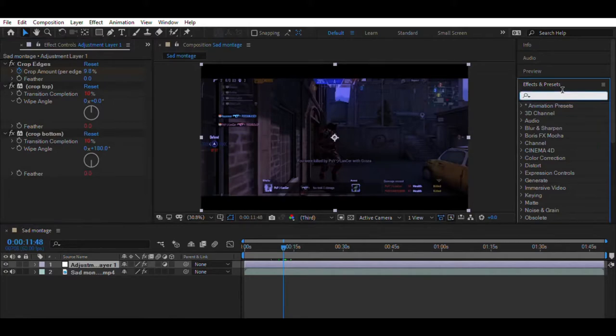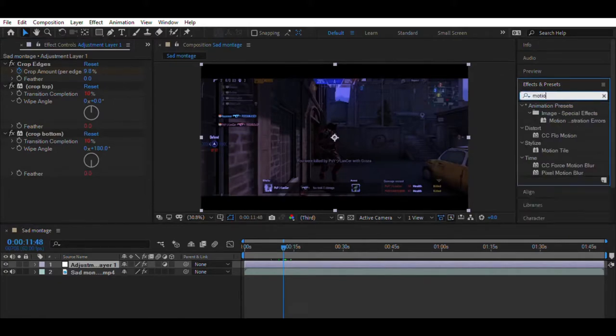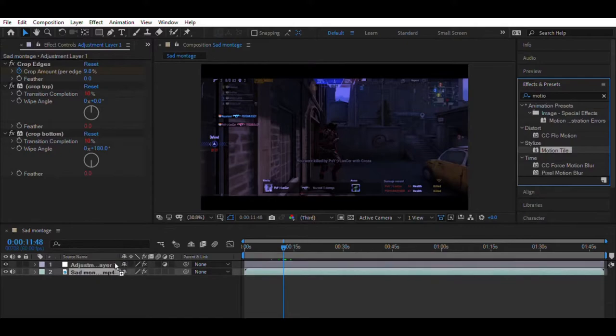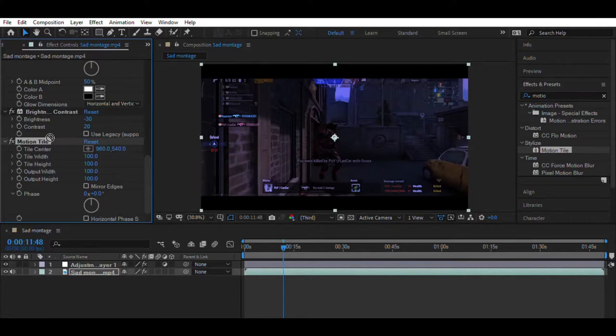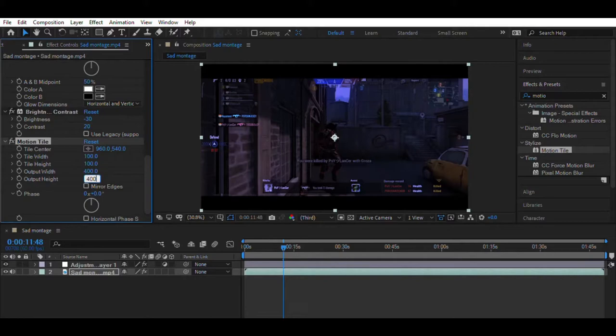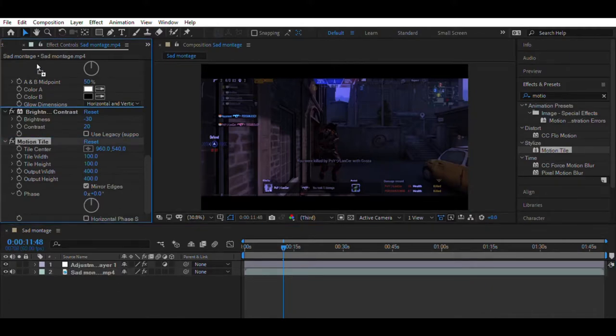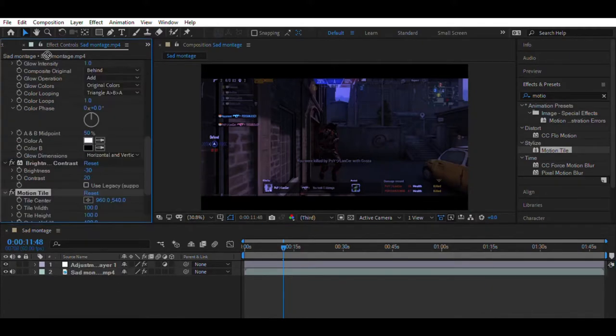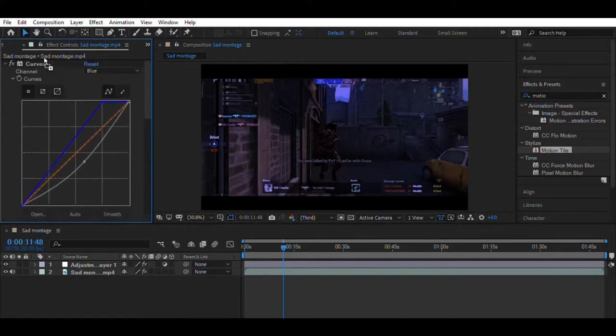Now search for an effect called Motion Tile. Drag and drop the effect onto the video and set the image width and height to 400. Also enable the mirror edges option. Now drag the Motion Tile effect on top of all the effects.